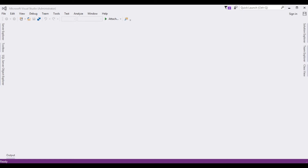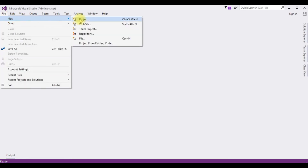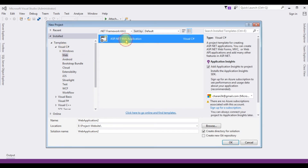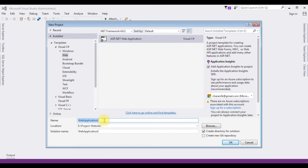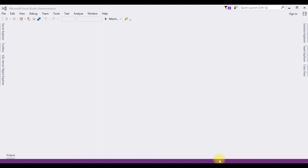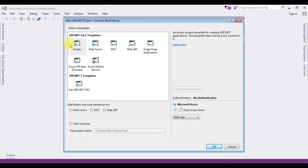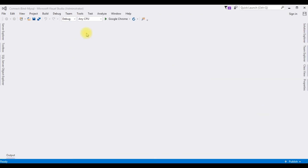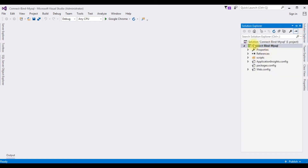For this video tutorial I'm creating a new project. Go to File > New Project, and from the Web templates I'm choosing Web Application. The .NET framework I'm using is 4.6.1, and the application name is 'ConnectBindMySQL'. From the templates I'm choosing Empty, click OK, and the project is created successfully. Open Solution Explorer.